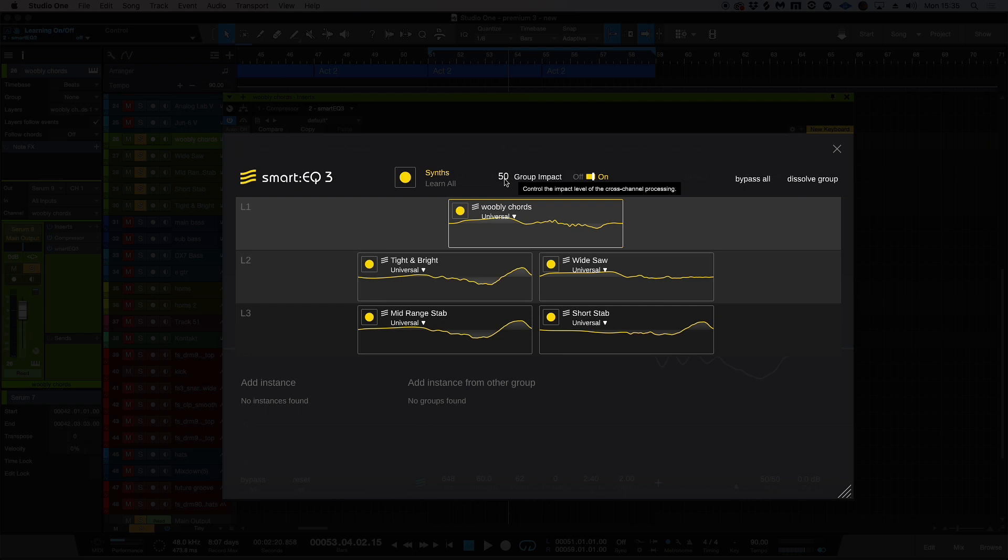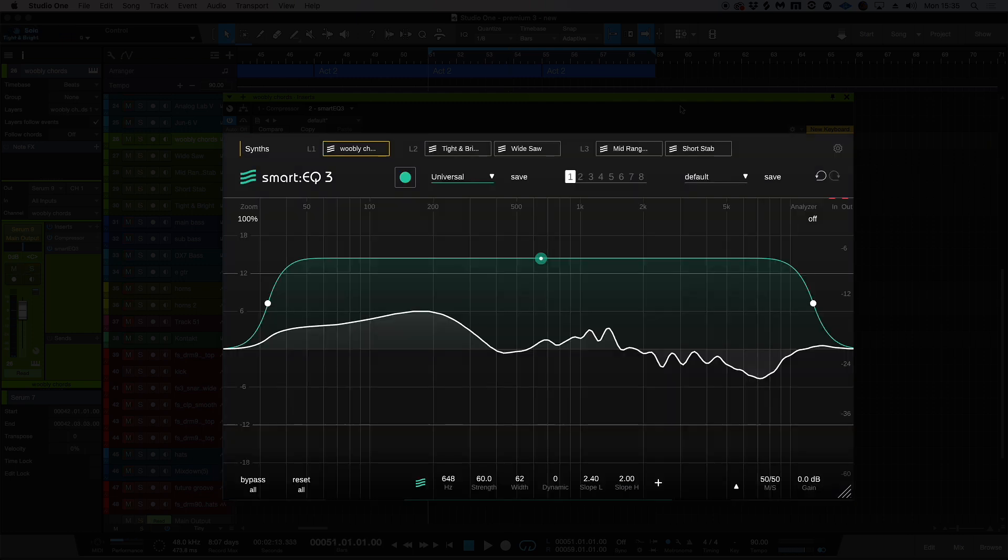So let's have a listen to all of the group channel processing as well as the individual processing.